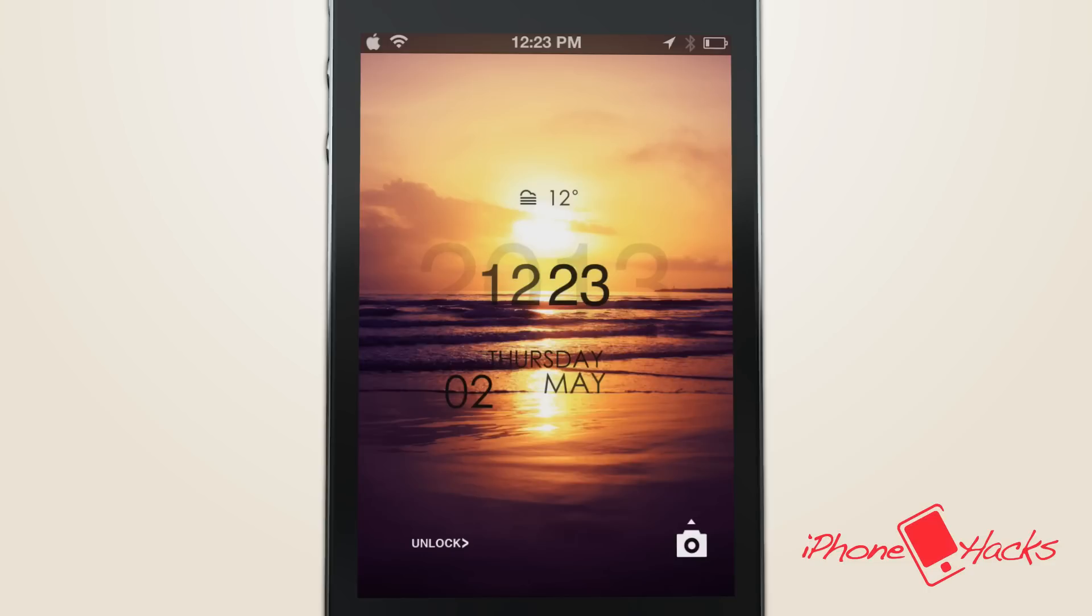This theme brings a minimal design to your lock screen, giving you an at-the-glance look of the time, date, and weather right from your lock screen.